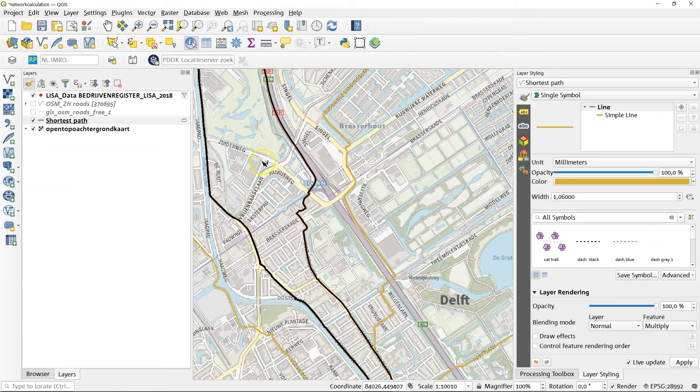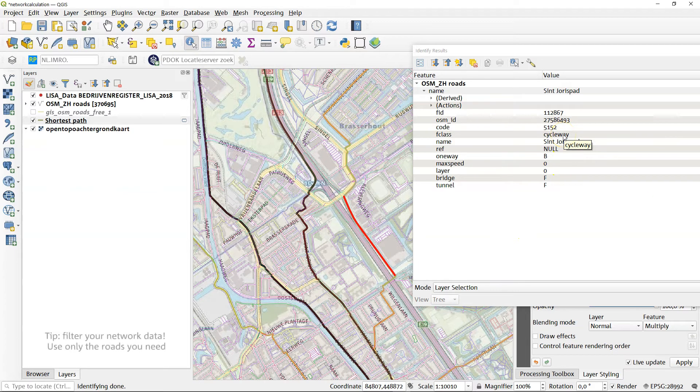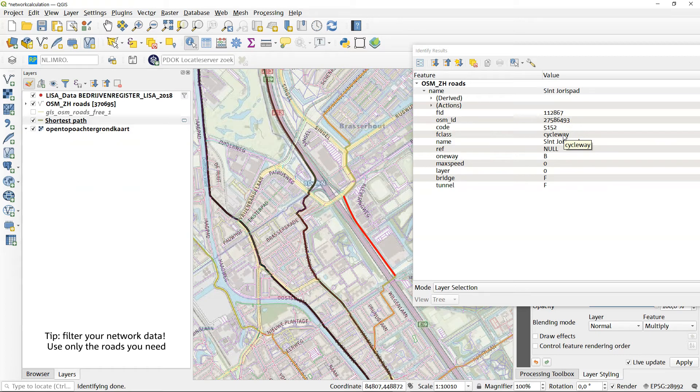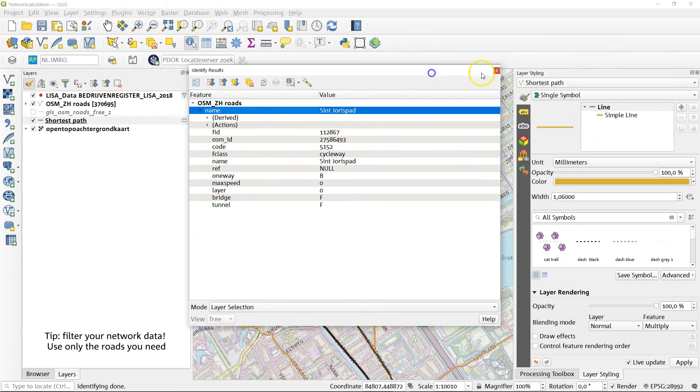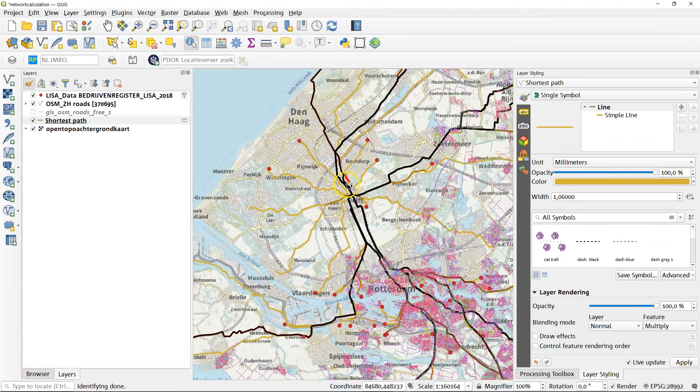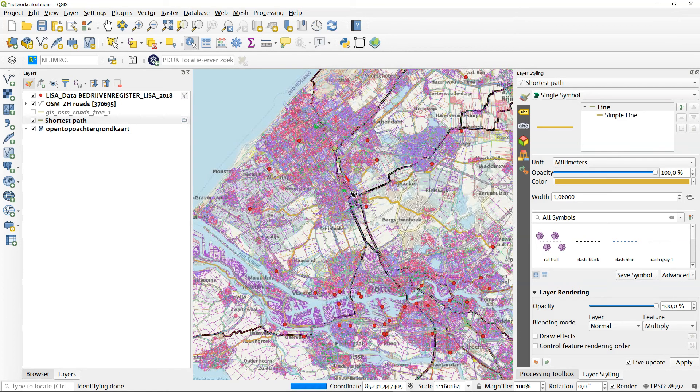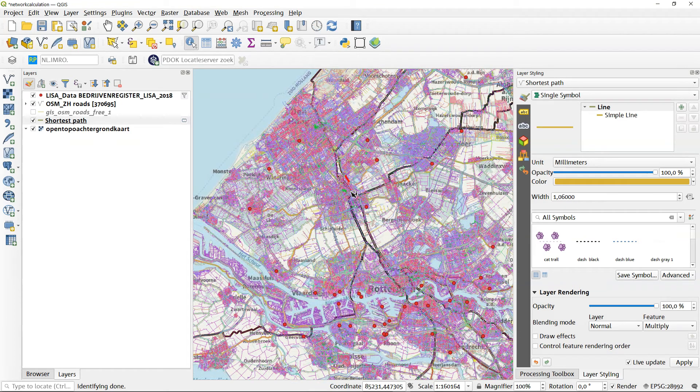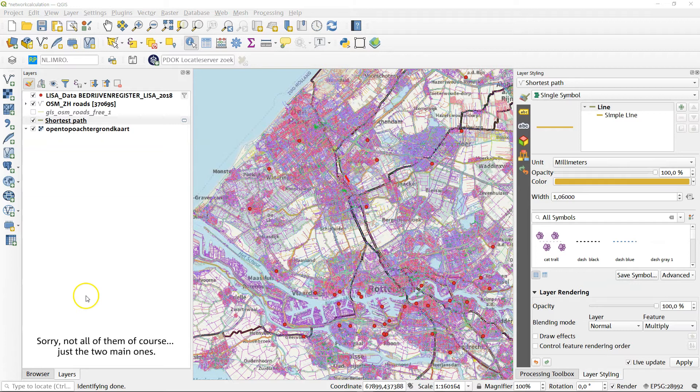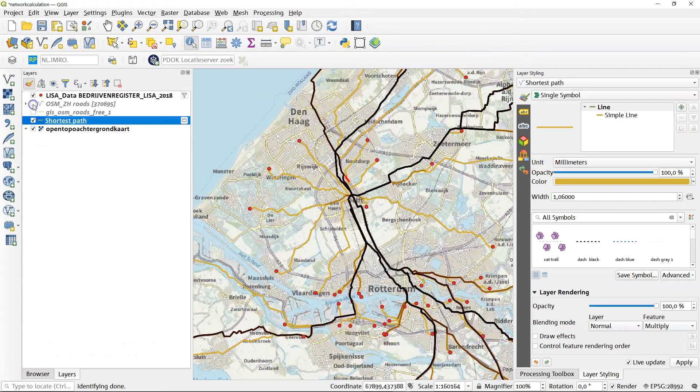So what happened here? Let's identify this one. Now as you can see, it's a cycle way. So I didn't filter my network data. And that means that these trucks going to these shipment areas, they will pass over a bicycle path now. Okay, so that's all the issues you can encounter. But what do we have now? And that is interesting. Let's have a look.